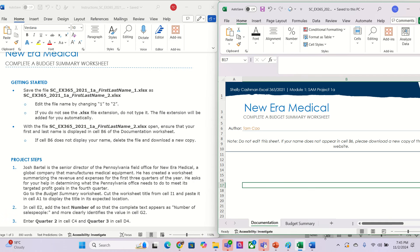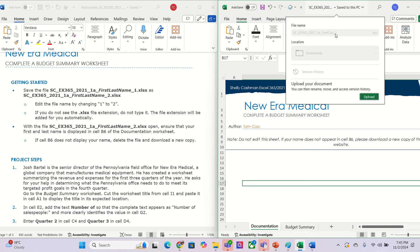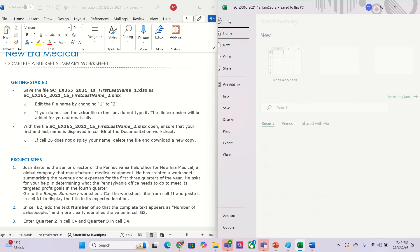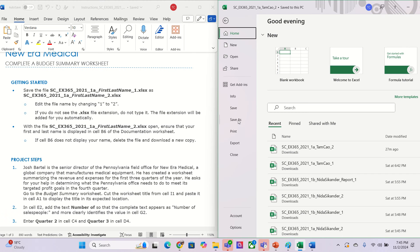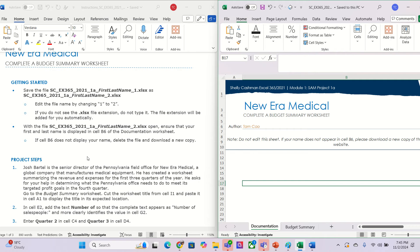Hey guys, welcome back to my channel. Today I will show you how to work with Excel. Before we open the file, we need to set up the file — we change from number one to number two. You go in here, browse, and after you open the file you get it looking like this.